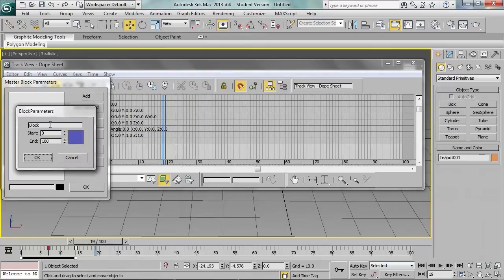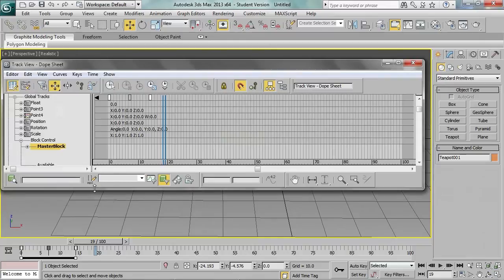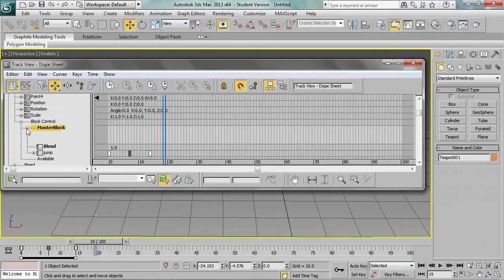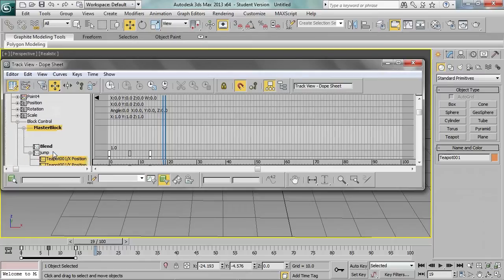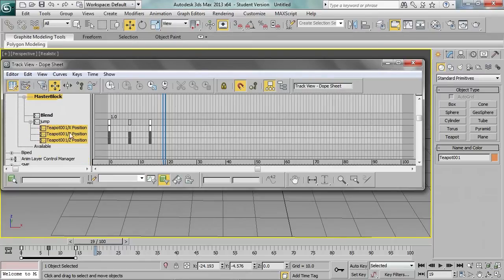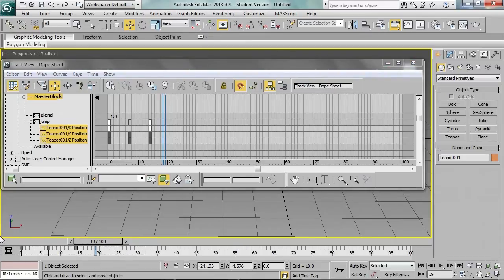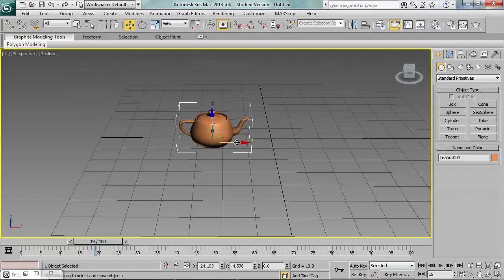Let's call this block a 'jump' and choose the starting and ending frame of the animation — this is very important. Now we can see that our master block contains a jump block which stored the keyframes defining the jump. Now we can select the keyframes in the timeline and delete them. The timeline is clear again.